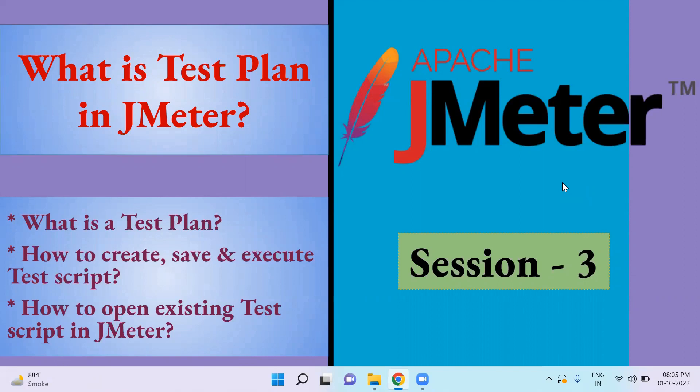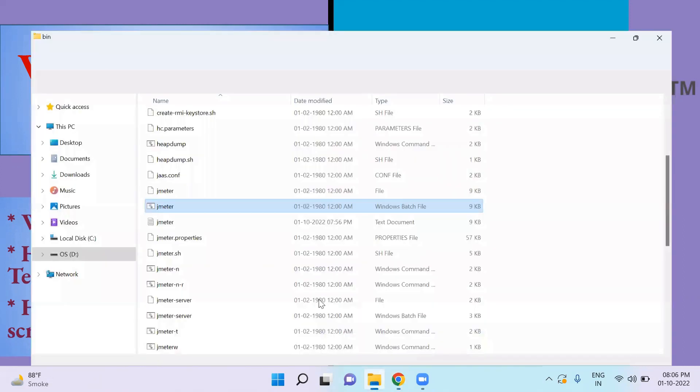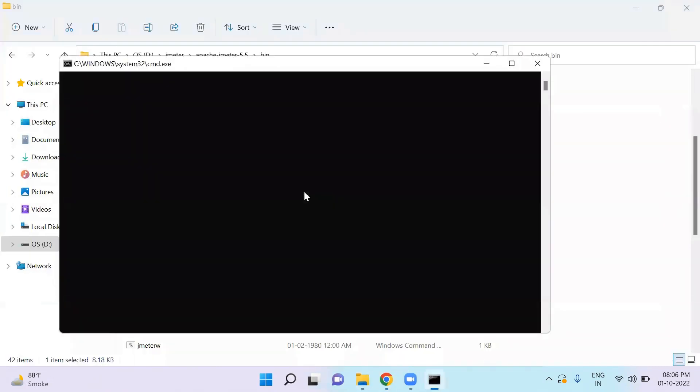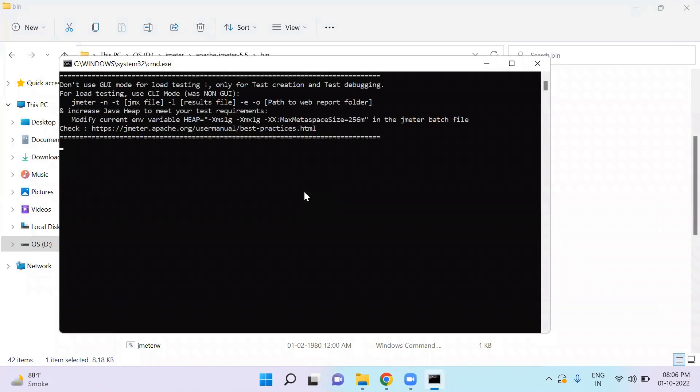In this video we will discuss about test plan in JMeter. When you start JMeter, you will see the window of test plan.